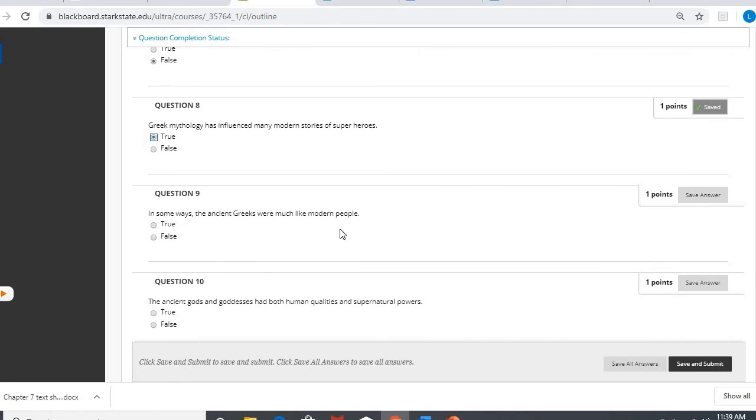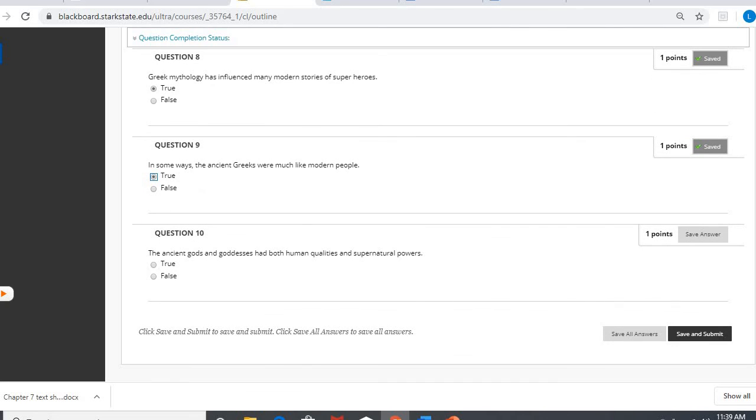And number ten, the ancient gods and goddesses had both human qualities and supernatural powers. Again, true.